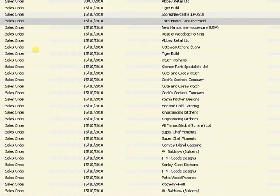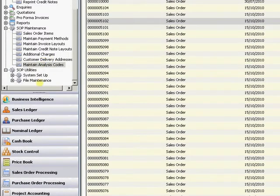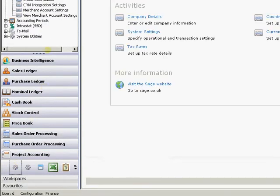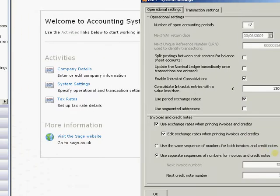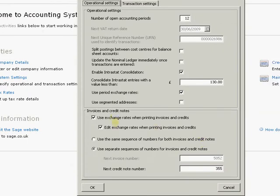The final item to show in sales order processing is with regards to foreign currency. I'm going to come down to Accounting System Manager and through into my system settings. There are two new tick boxes here: the ability to use exchange rates when printing invoices and credits. Previously, if you had a foreign currency sales order it would just take the exchange rate on the invoice as the exchange rate on the order. But now it can go back and look at Accounting System Manager for the latest exchange rates and use that rate. Alternatively, you can give people the ability to edit the exchange rates right at the point where they're printing the invoices and credit notes - that can either be on or off.